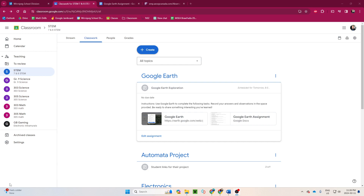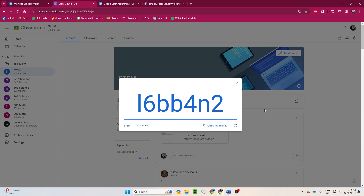Today we're going to be doing a Google Earth assignment. You're going to find it in your Google Classroom for STEM. If you don't have that code, I'll put it up here — write that down. If you do have it, that's great.